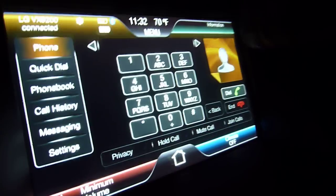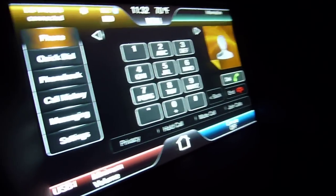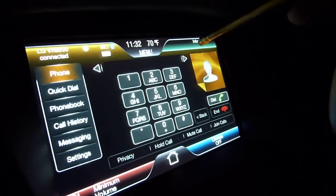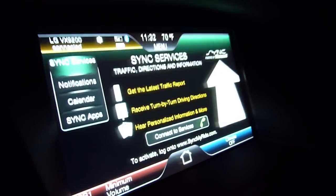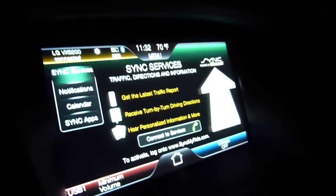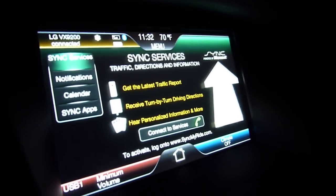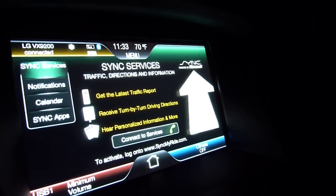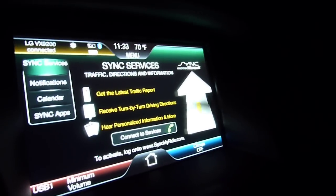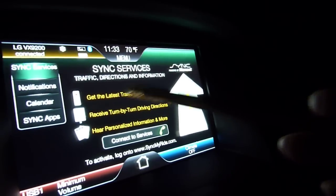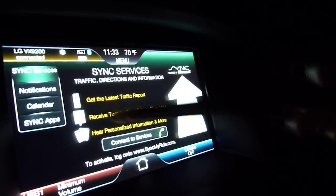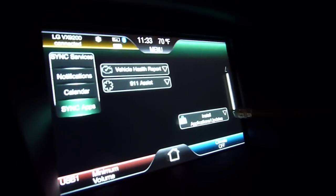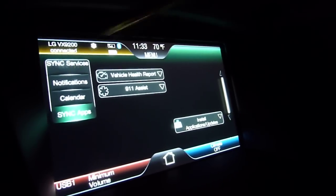Like I said, I'll show you how to pair a phone in another video, but it's pretty straightforward. Finally, I want to show you Sync Services. This gives you traffic reports, turn-by-turn directions, and personalized information. There are also Sync applications you can download and install.